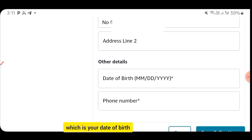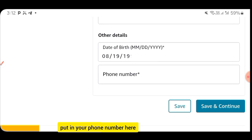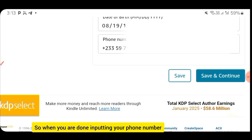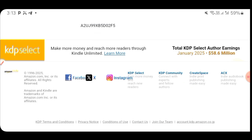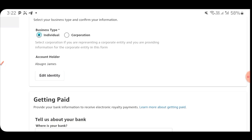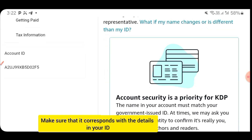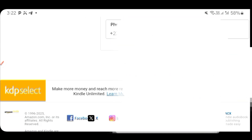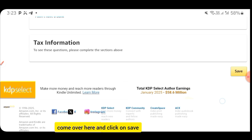Scroll down to where you see other details, which is your date of birth. Enter the month first, then the day, then the year. When done, put in your phone number. After importing your phone number, click Save and Continue. To verify the details you entered are correct, click on Edit Identity, check that everything corresponds with the details in your ID, then click Save and Continue again. Scroll down and click Save.